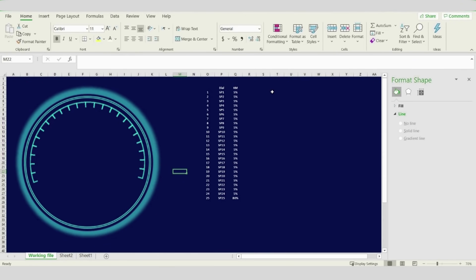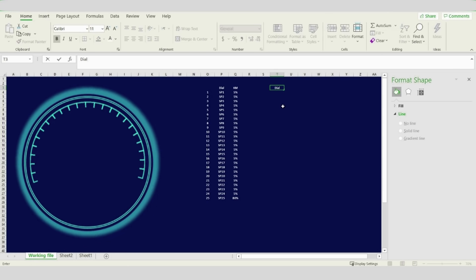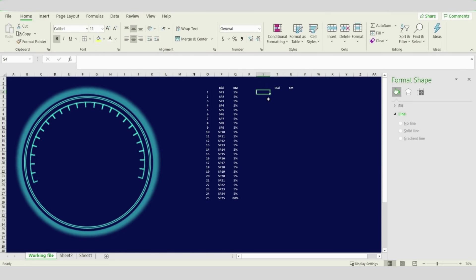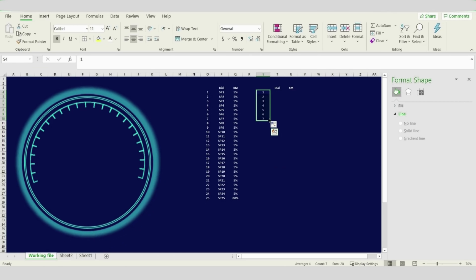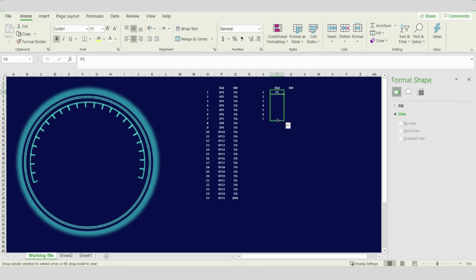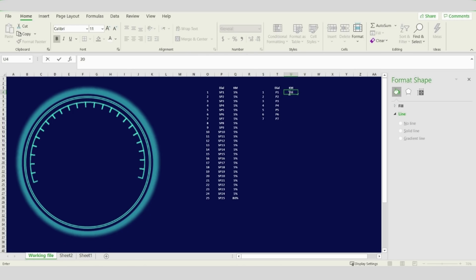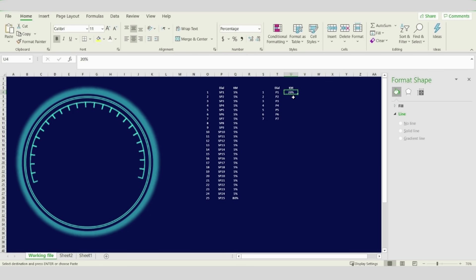Now we will start typing a second table. This table will include three columns and seven rows — it's similar to table one but the row count is different. Type Dial and Kilometers with seven serial numbers. For the dial, refer to it as B1 to B7. The value for kilometers will be 20 percent except the last one, which will be 80 percent.